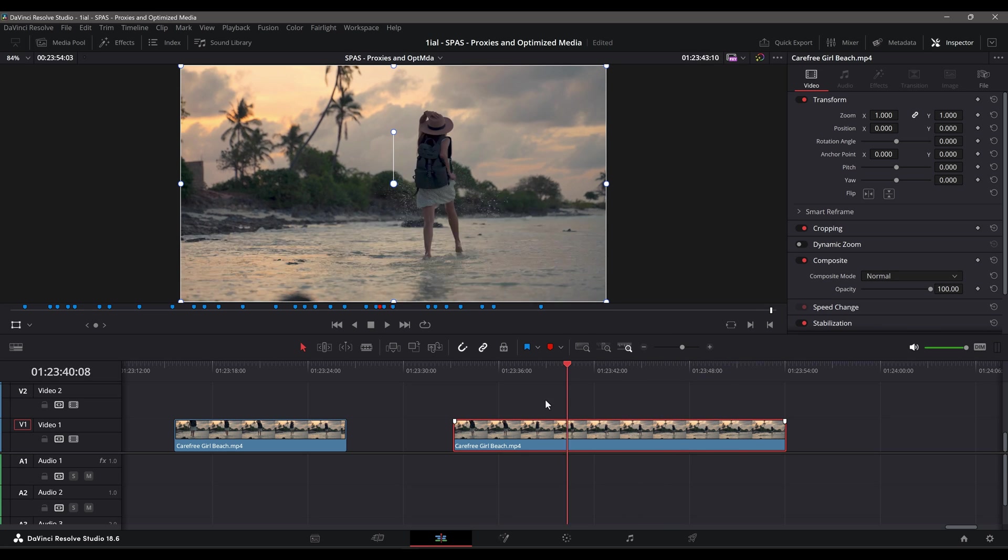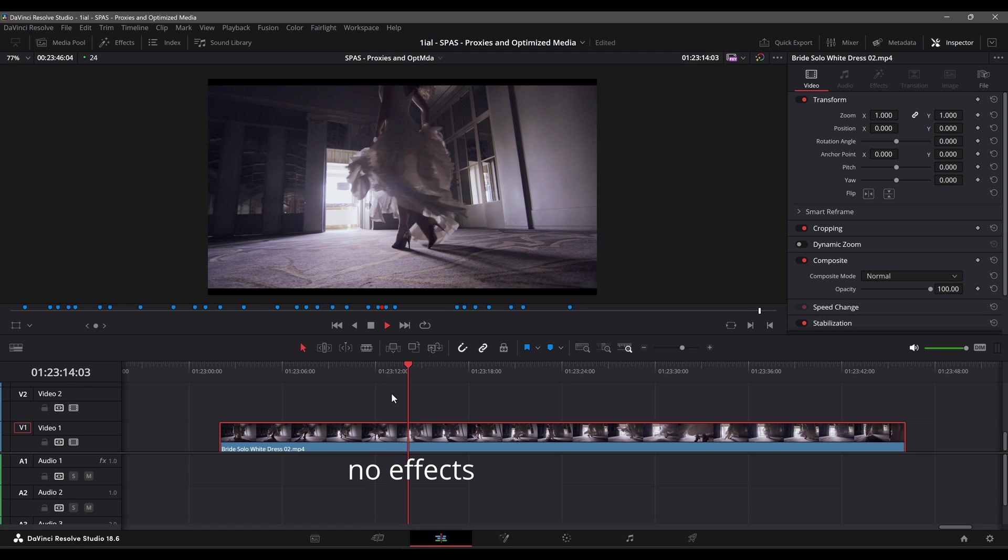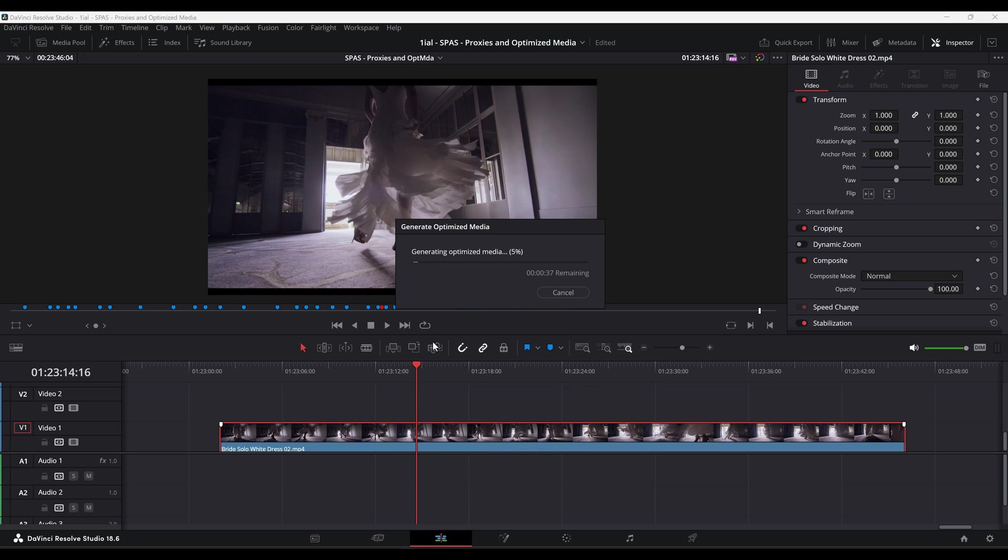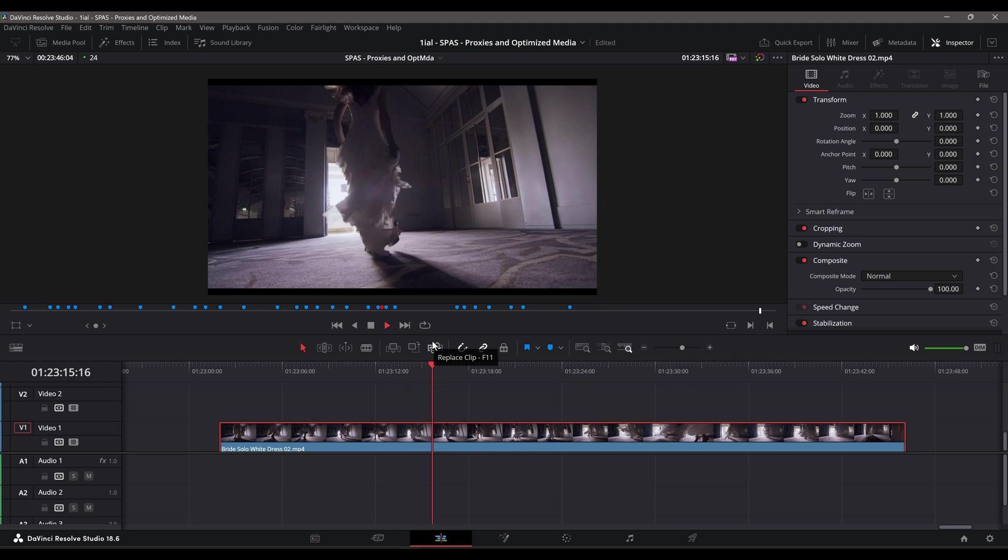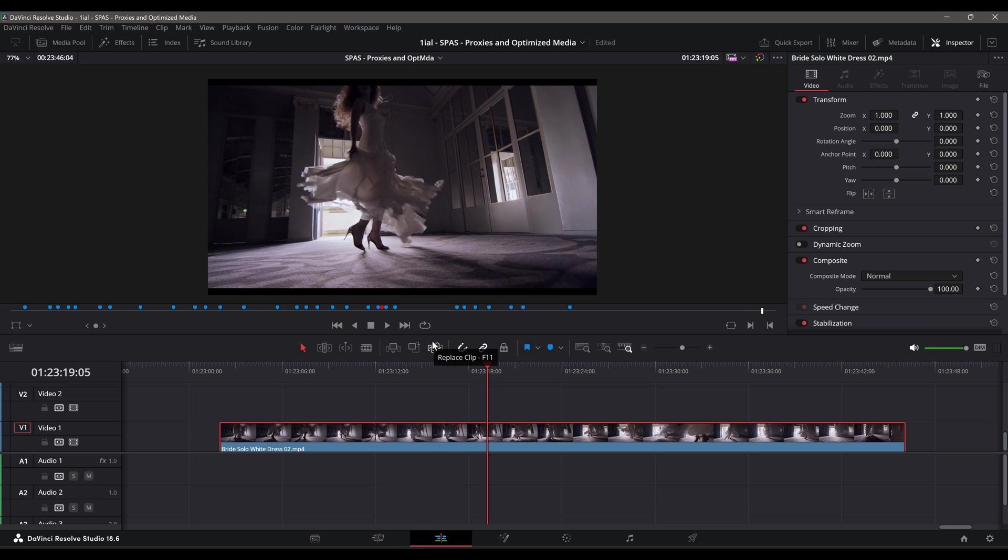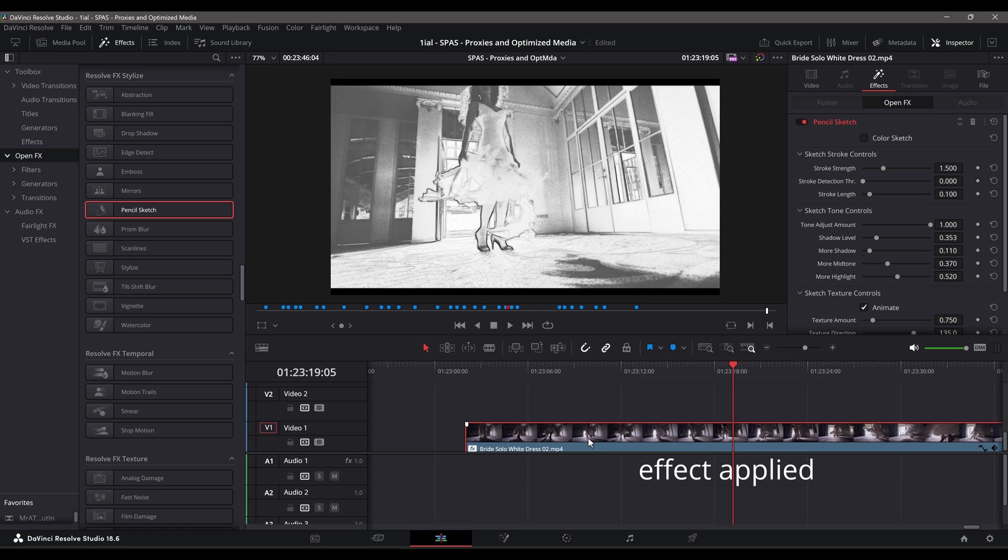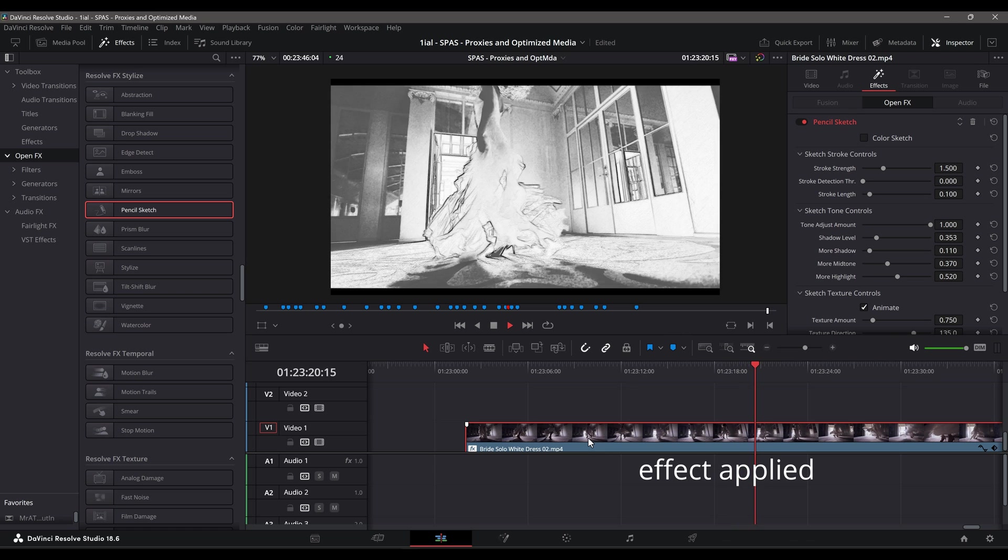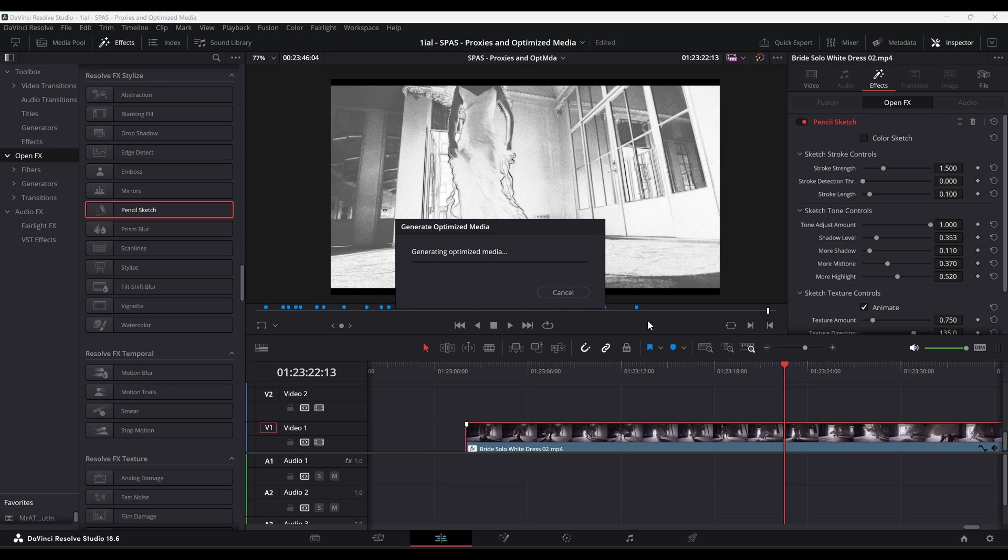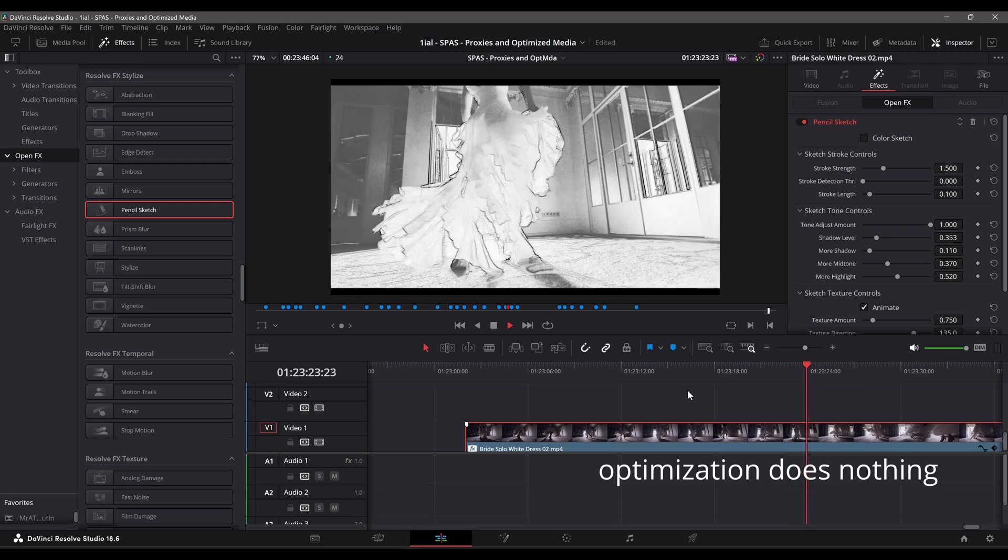A misconception when generating Optimize Media is that it optimizes playback of video with effects. That isn't exactly true. Optimize Media improves the playback of clips before linear effects and OFX plugins are applied, while caching is responsible for smoother playback after the effects are applied. In other words, if the effect you apply causes a slowdown, regenerating Optimize Media doesn't directly improve the playback of the effect. However, that is a topic covered in a subsequent episode.